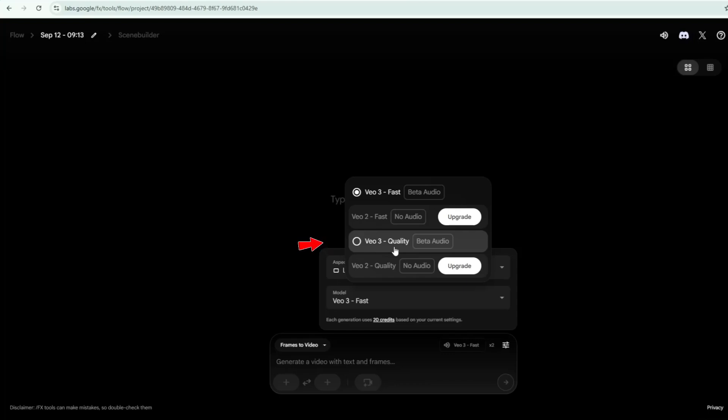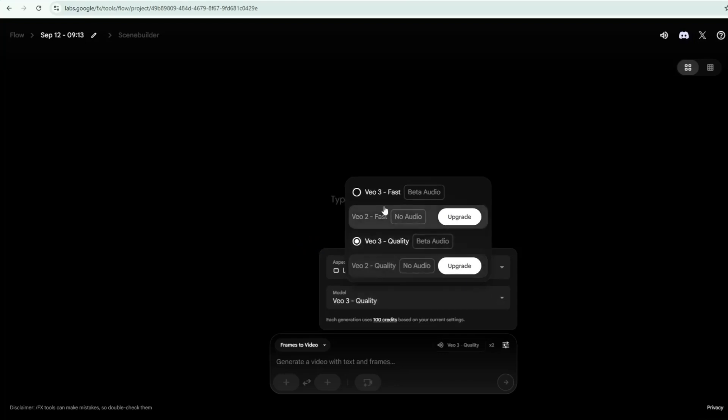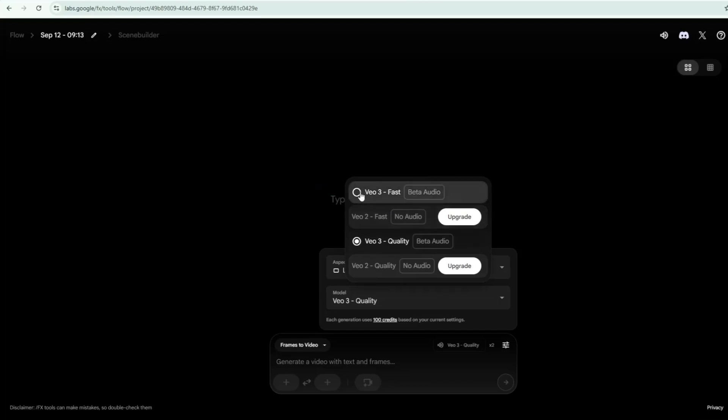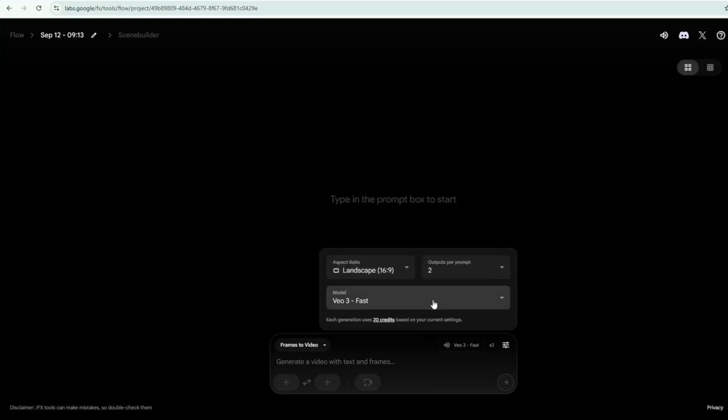While VO3 Fast, much quicker output using the same prompt. Delivers good quality. Impressive for quick drafts, faster iterations, or social media content and more cost efficient. I will select VO3 Fast, because it gives me quicker output with good quality results.